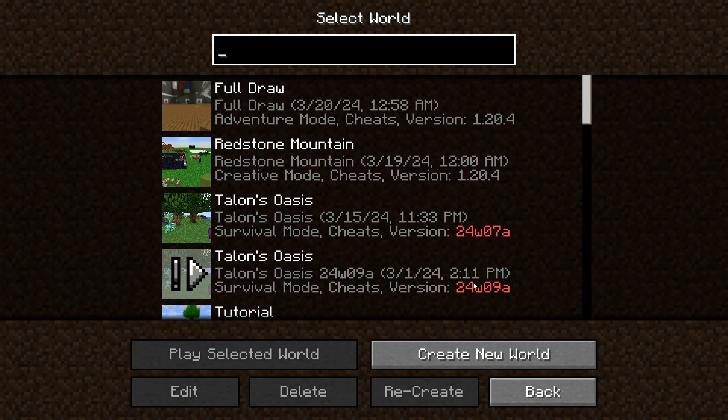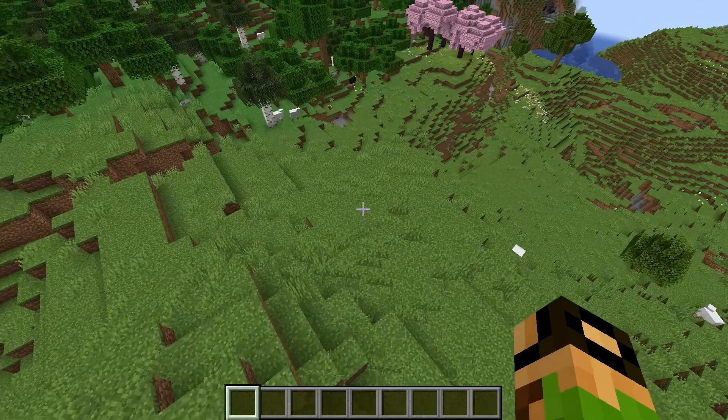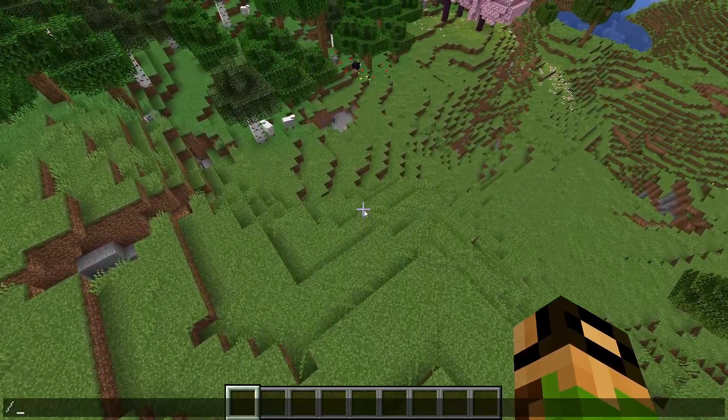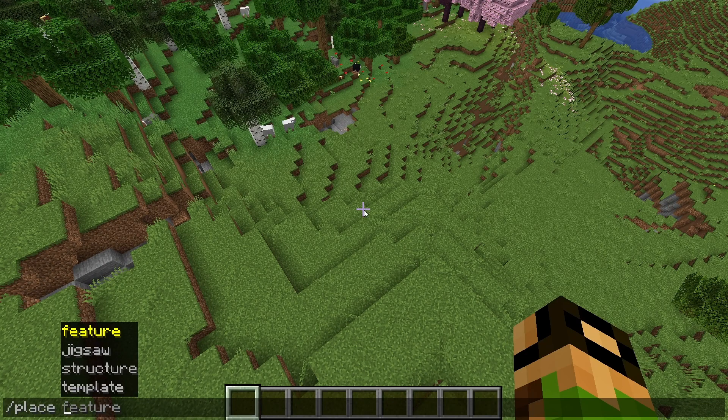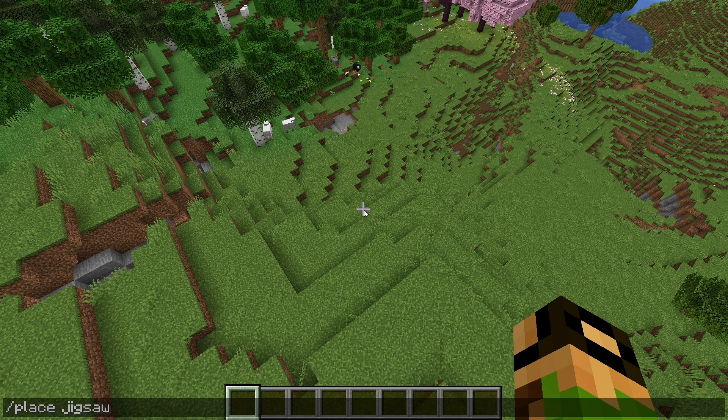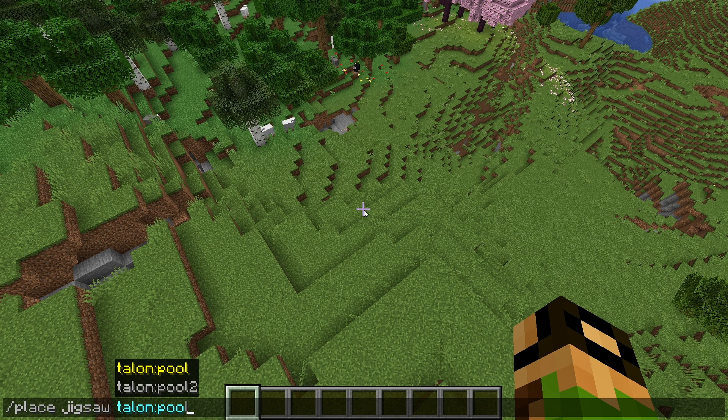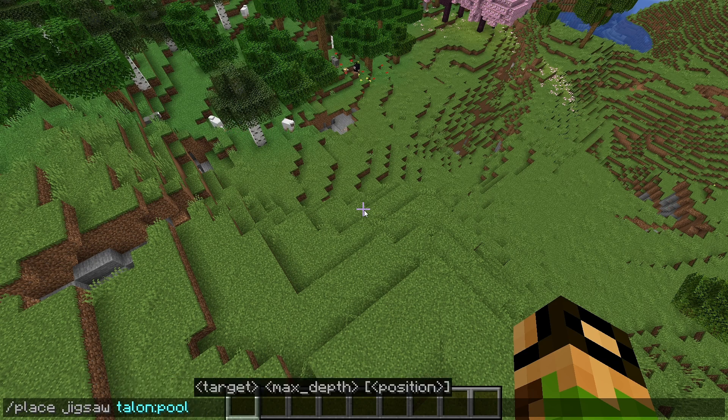So now before we go any further, we need to test and see if it works. So we're going to make a new world where you'll place your data pack, which I assume you know how to do by this point. We're going to use slash place Jigsaw, the name of your pool, whatever your start pool is called. Mine's just Talon pool.